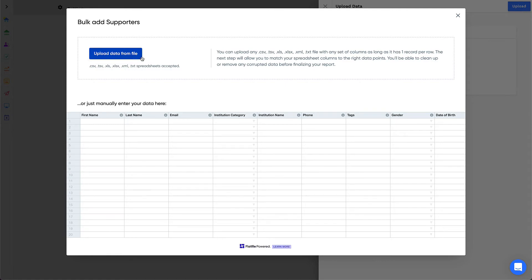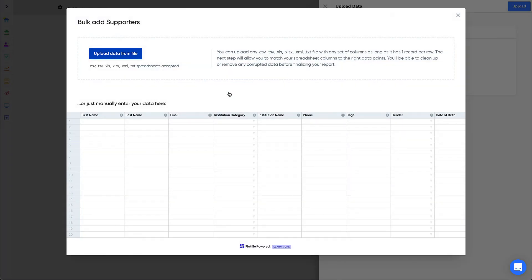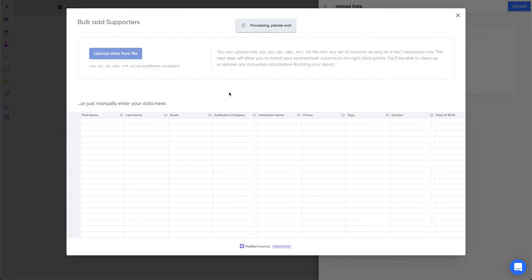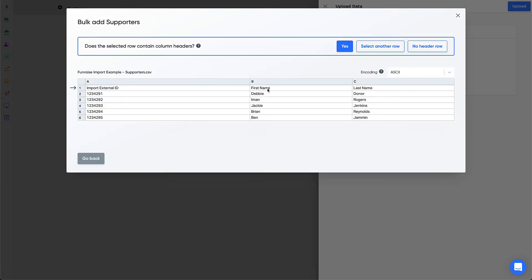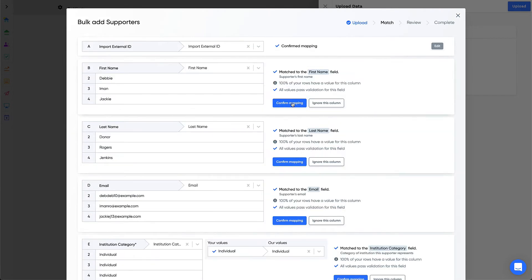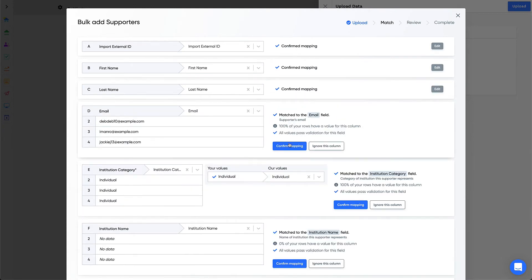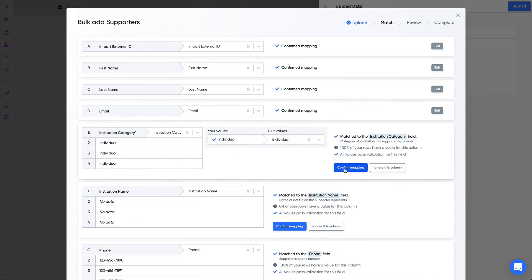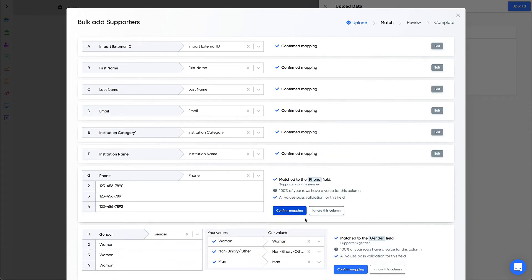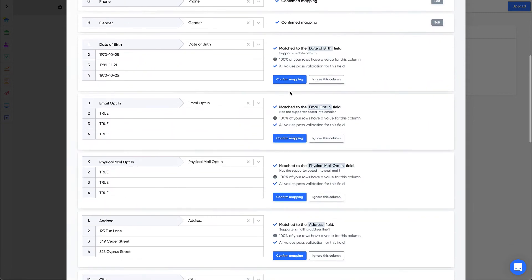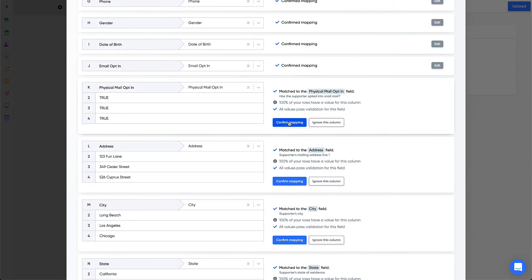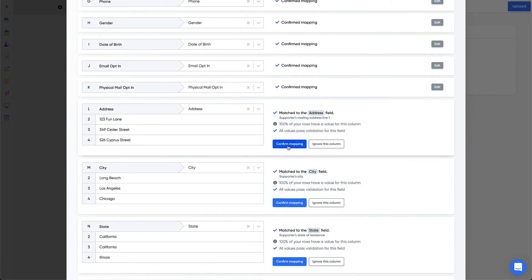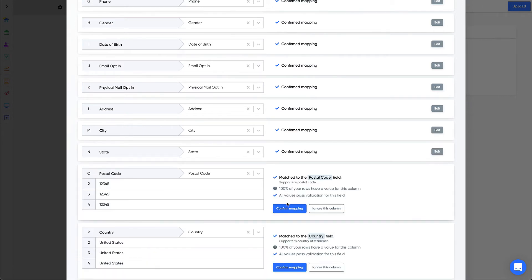When the import modal appears, click Upload Data from File and select the file. We'll ask if the first row contains column headers, and if you're using the template, then the answer is yes. Next, you'll see all of the column mappings. This is where you can confirm or edit the field mappings. If you're using the template, your columns should be mapped correctly automatically. You'll just need to confirm each mapping.